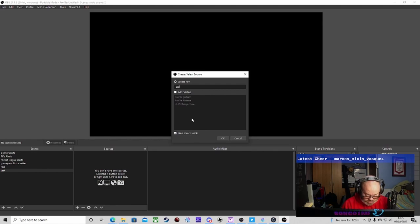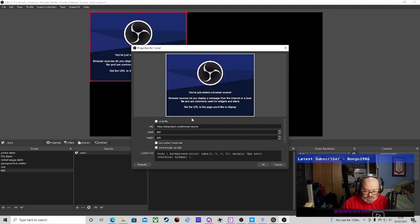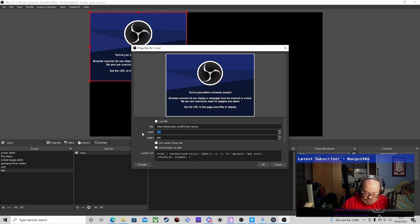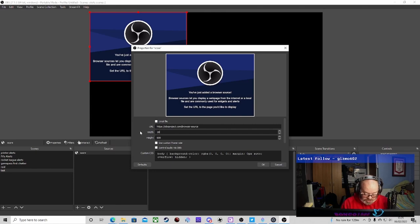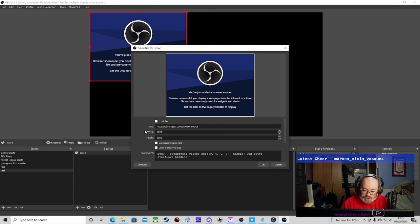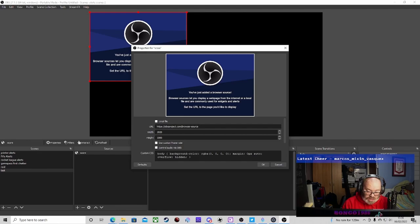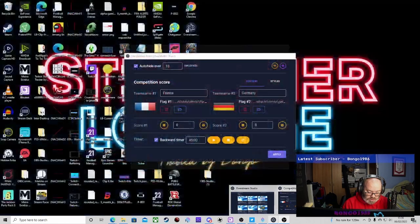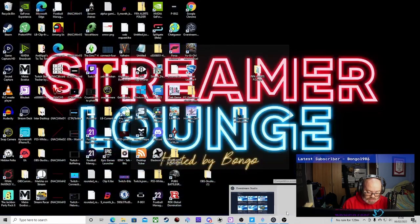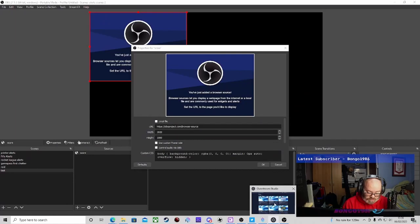We're going to add in a browser source. I'm just going to call it score - you call it what you want. This one we're going to do 1920 by 1080. Then we're going to need a link, so we get this from the console.